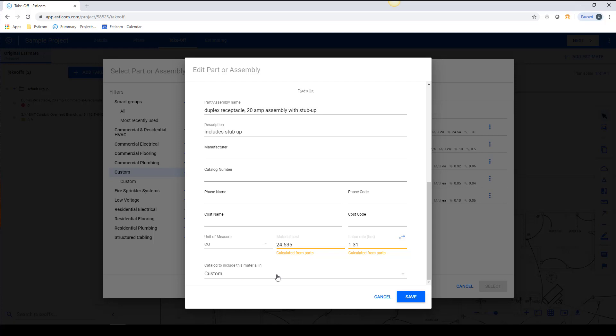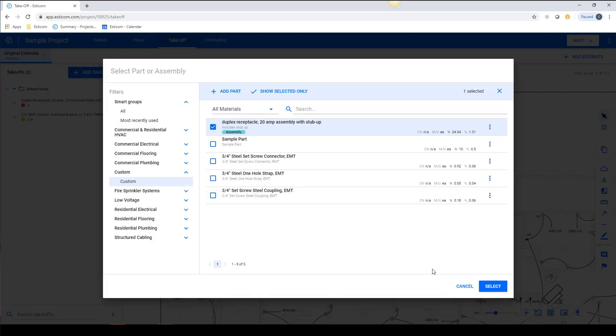Okay, now let's make sure our custom catalog is selected and click Save. Like the part example earlier, the assembly is now available for use on projects and is searchable.